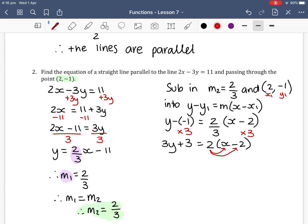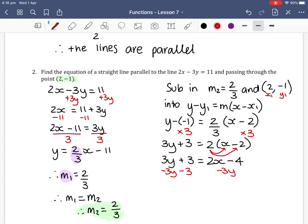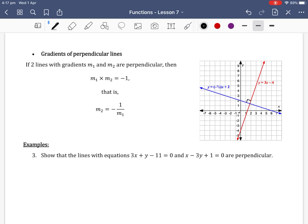Expanding the bracket, we get 3y plus 3 equals 2x minus 4. We then write everything on one side in the general form ax plus by plus c equals 0. Subtracting 3y and 3 from both sides gives 2x minus 3y minus 7 equals 0. That's the equation of the straight line parallel to 2x minus 3y equals 11 passing through (2, −1).